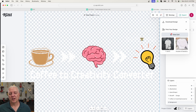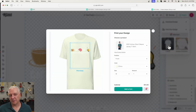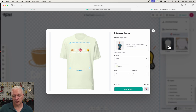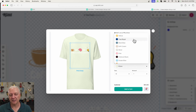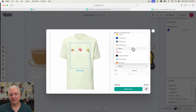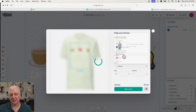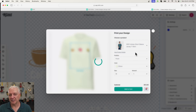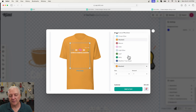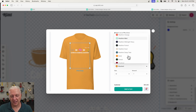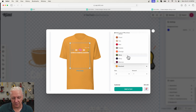I choose the t-shirt option, and it shows me my design on the default shirt — which is this green color in a medium size. I don't want green, so I'm going to pick a different color. There are a lot of different colors to choose from, and I can select any of them to preview what my design will look like on that particular shirt. I'm going to go with a navy blue.